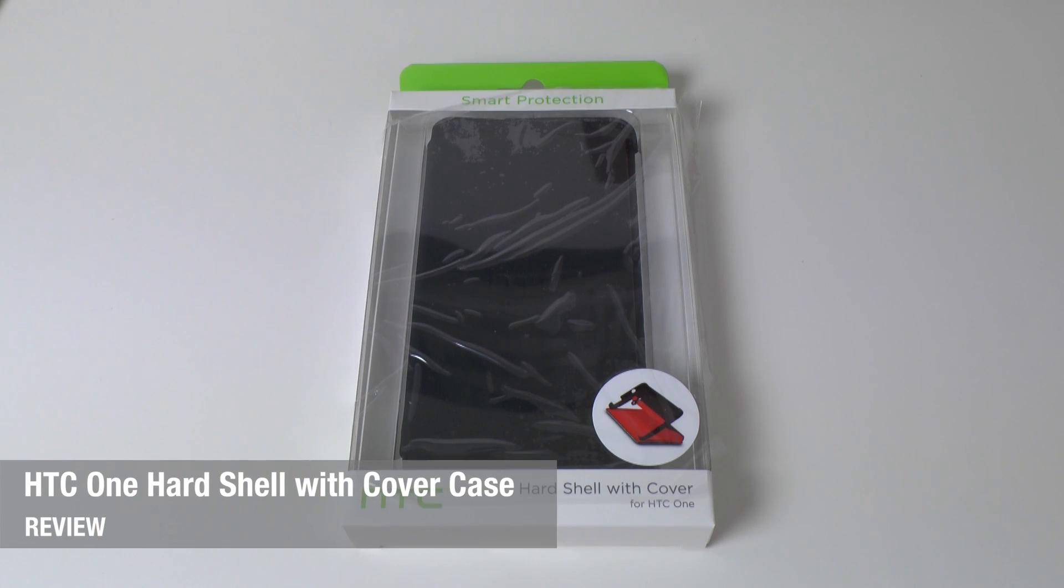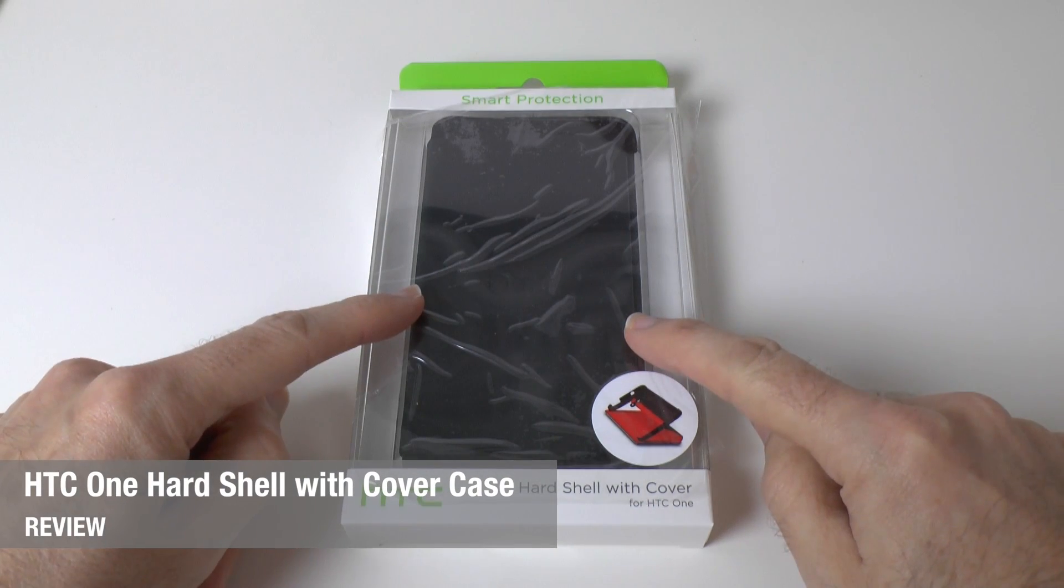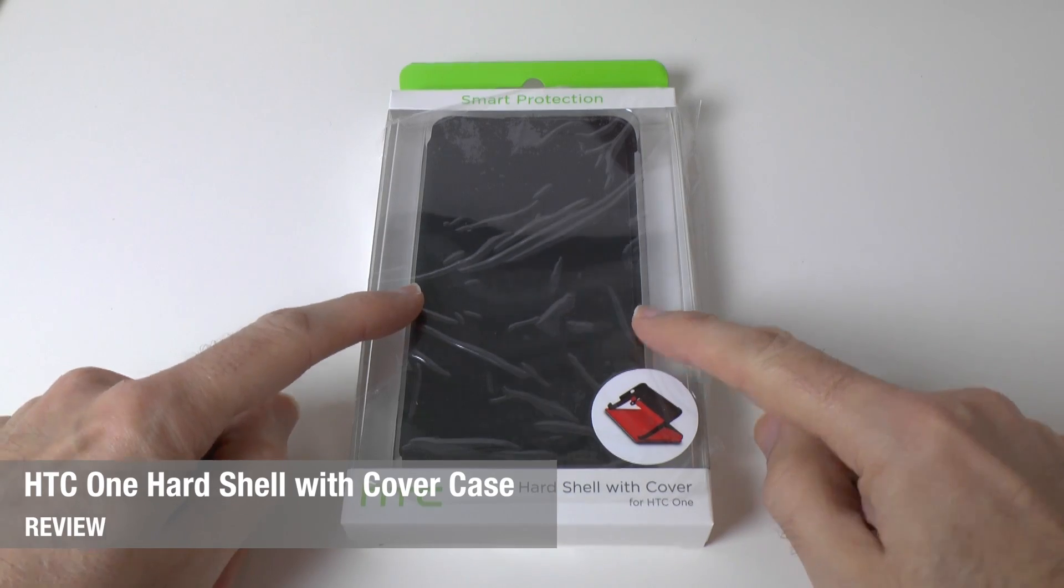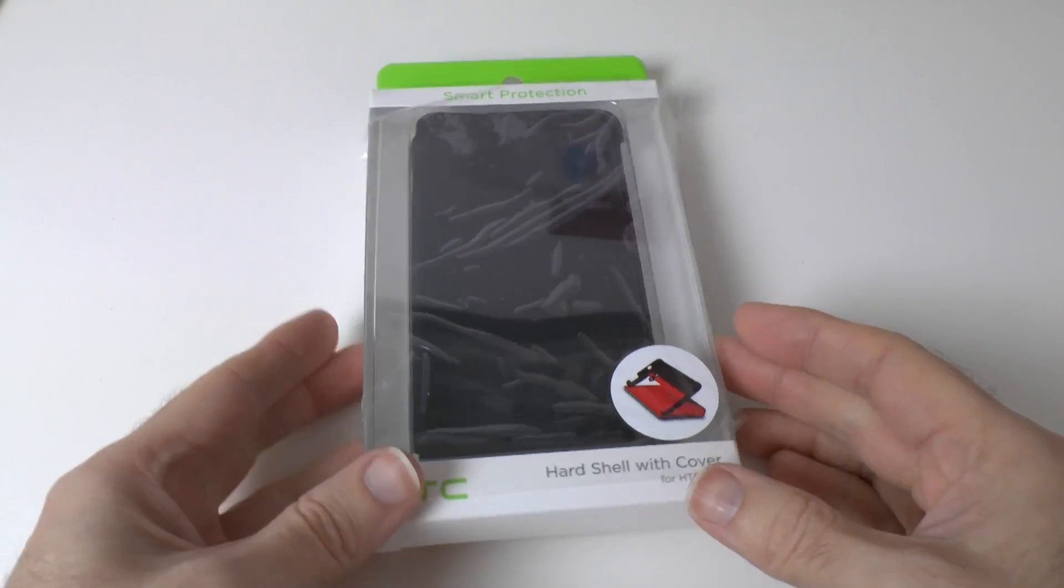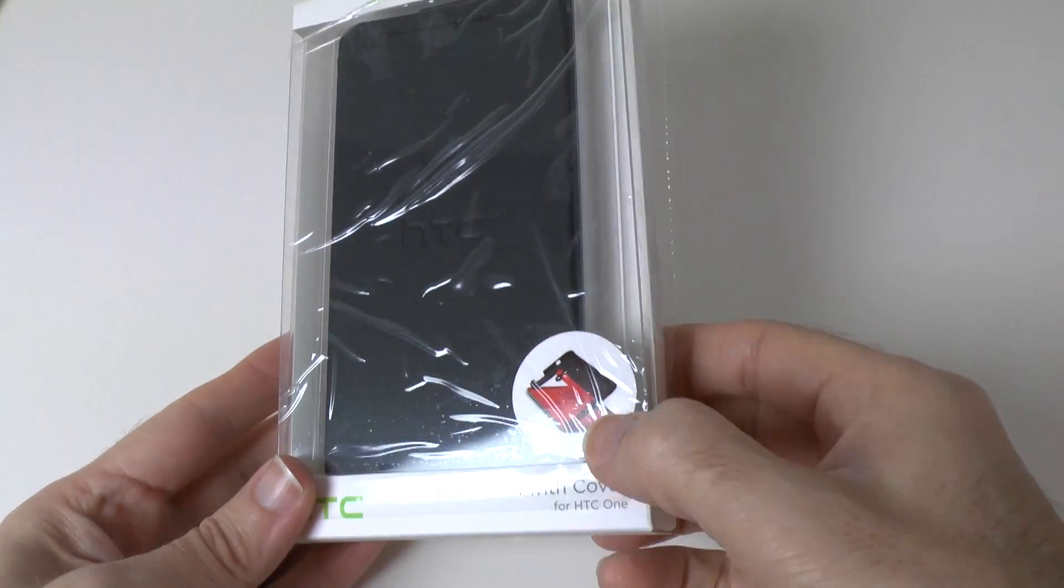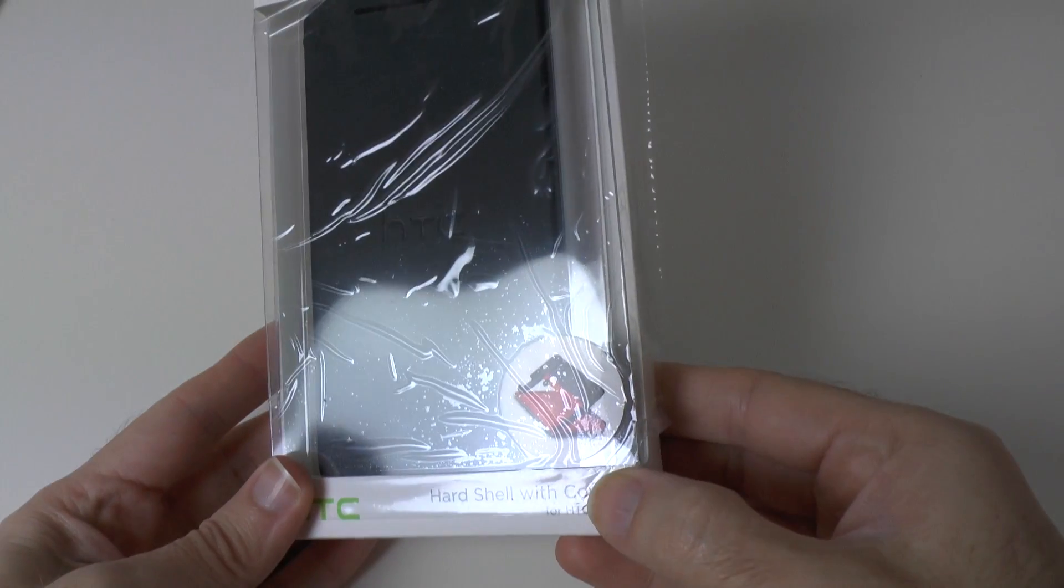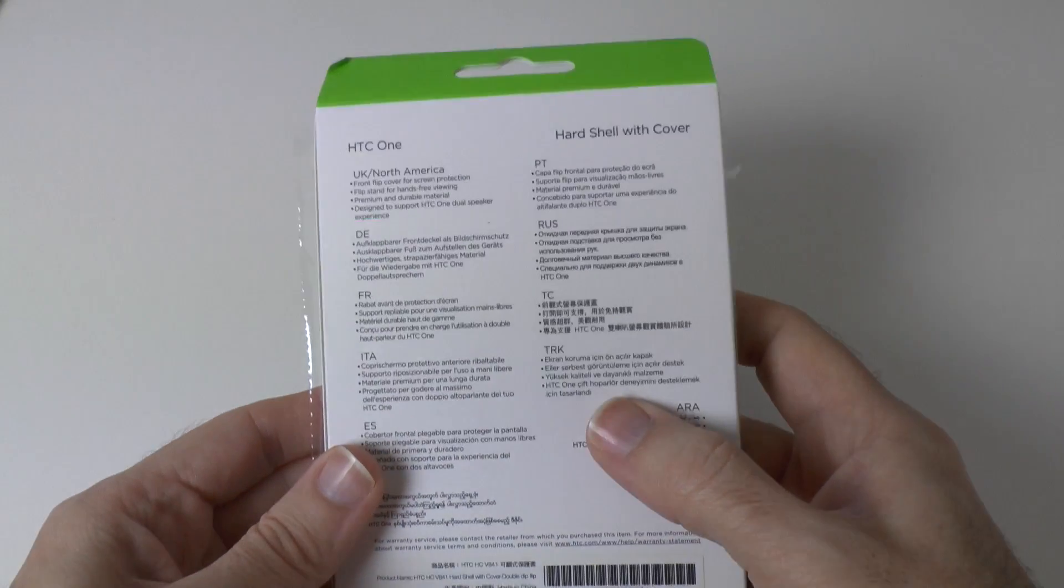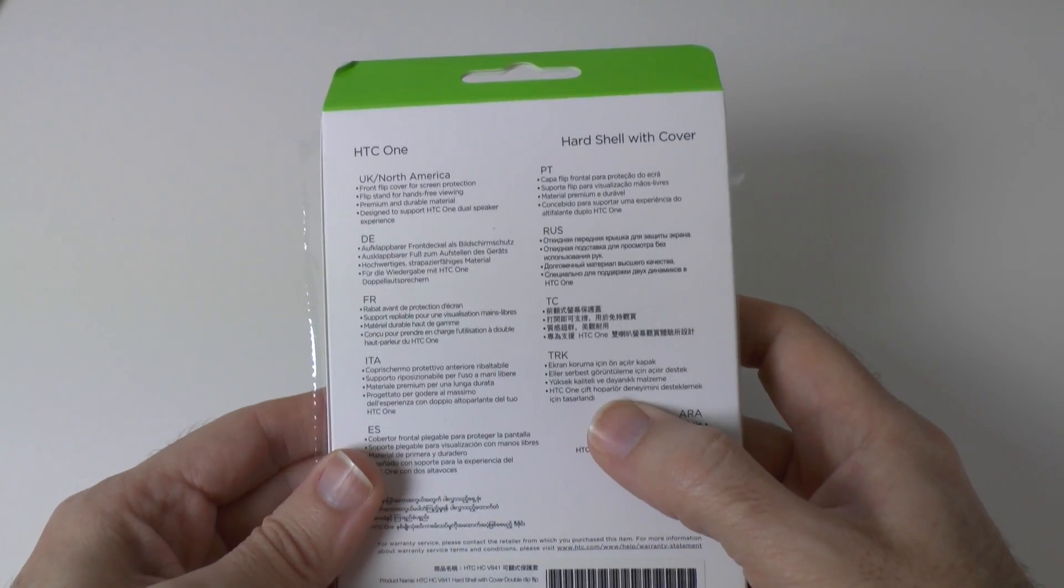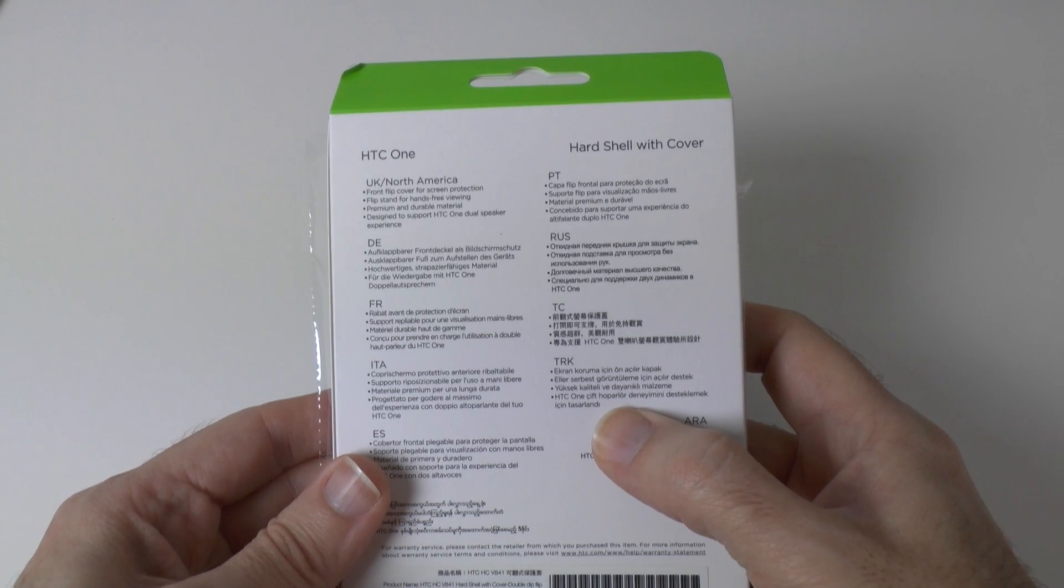Hi everyone, this is Dave from Geekanoids and this is the official HTC hardshell with cover for the HTC One. You can see a little preview of the case here and then round on the back it says front flip cover with screen protection.